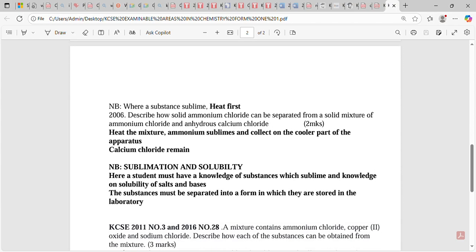We also need to note that there are cases where students are required to have knowledge of both sublimation and solubility. A student must have knowledge of substances which sublime in the laboratory, knowledge of the solubility of salts, and knowledge of the solubility of bases. The substances must be separated into the form in which they are stored in the laboratory.